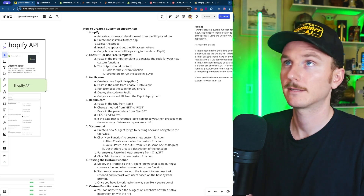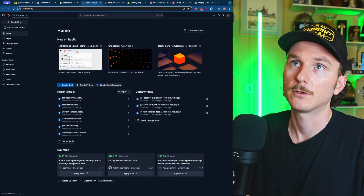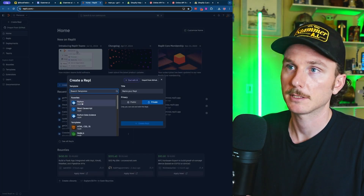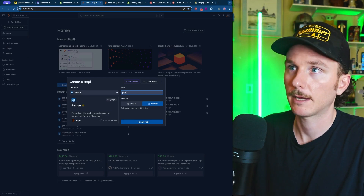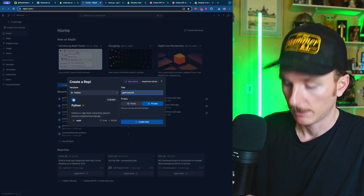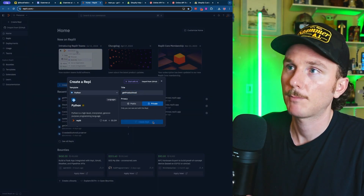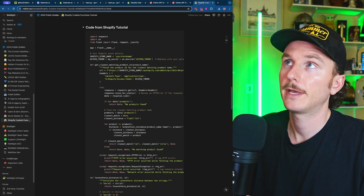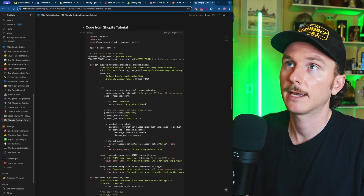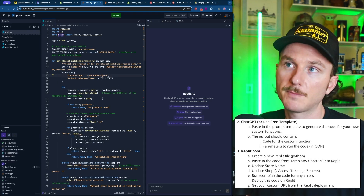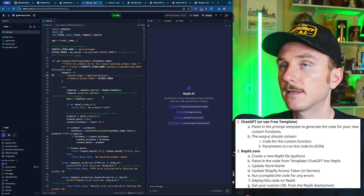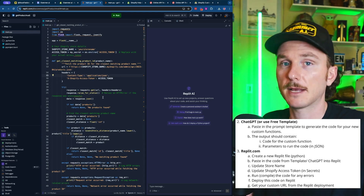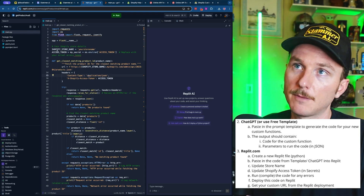Now we can start to put things together. In Replit, create a new Repl and select Python. You can title it anything — I'm going to title mine 'get product availability' and click Create Repl. Once the Repl is created, go into the Notion template and copy the code. Once the code is pasted in, it should look something like this, and there are two things to update based on the Shopify steps we just took.